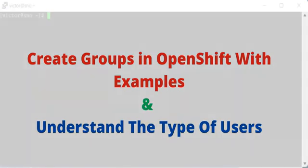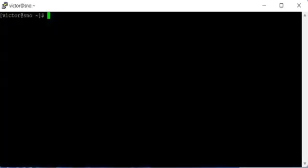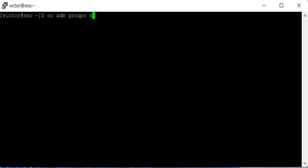To create a group account in OpenShift cluster, we can use the command ocadm as the cluster admin user. You can use the command ocadm groups new, then the name of the group. I can just say, let's say, admin-grp.